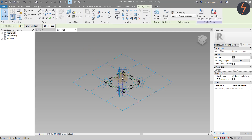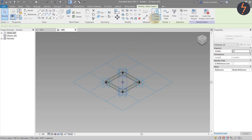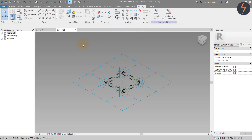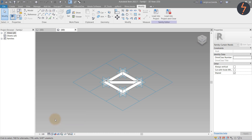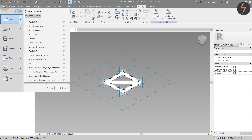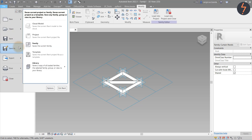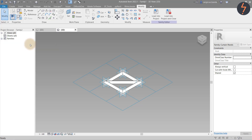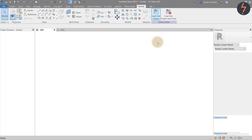Finally, select the elements to create a solid. Revert back to Hidden Line and then save the family. Then load into the project.